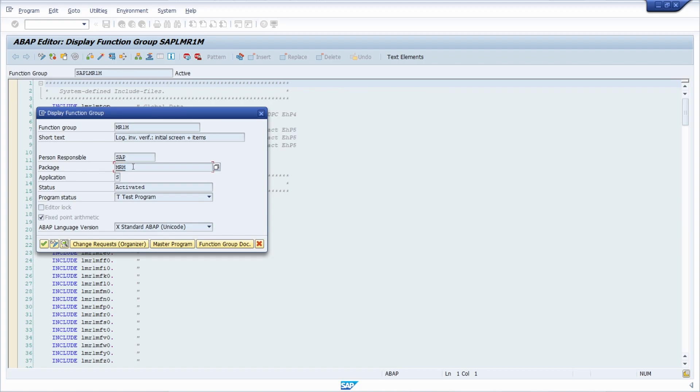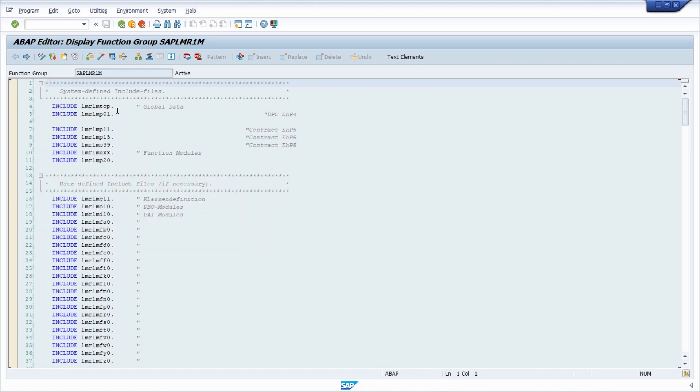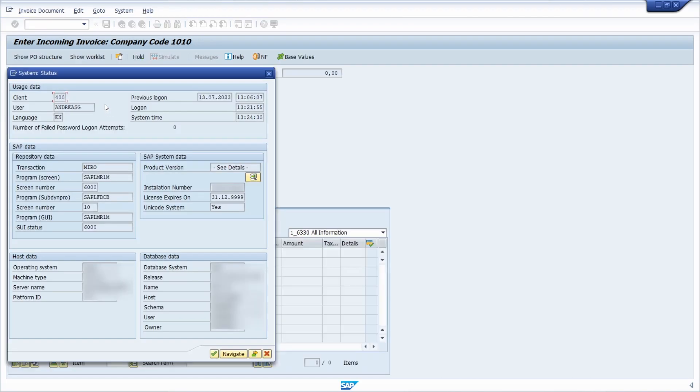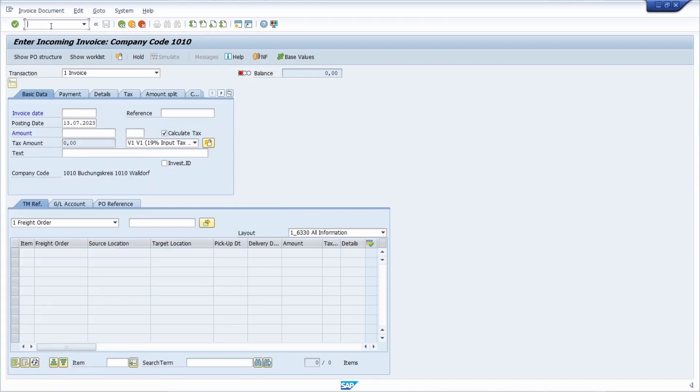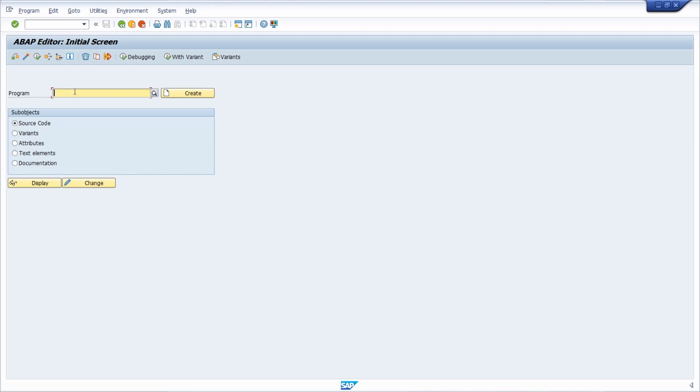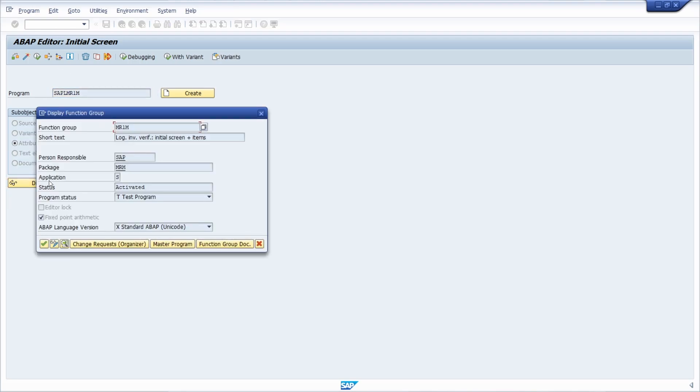Then go to transaction SE38, the ABAP editor, paste this in, and then choose Attributes. The package will also be shown within here.